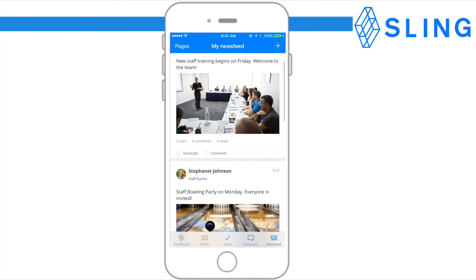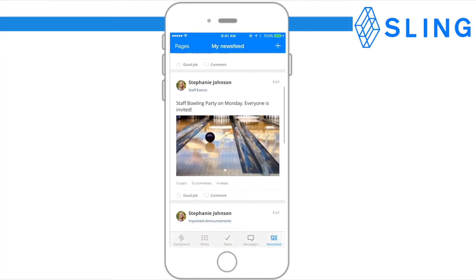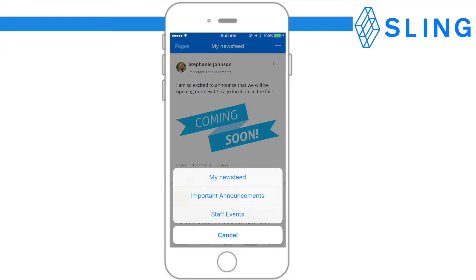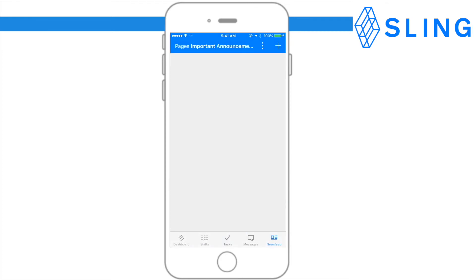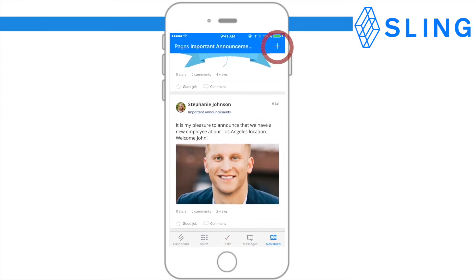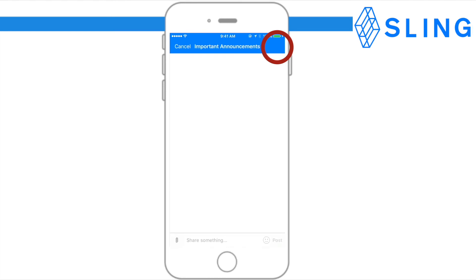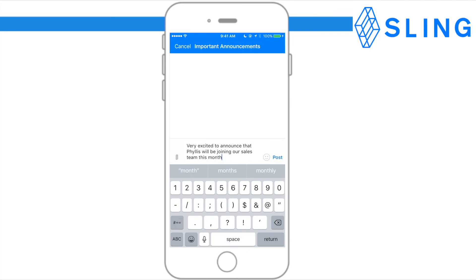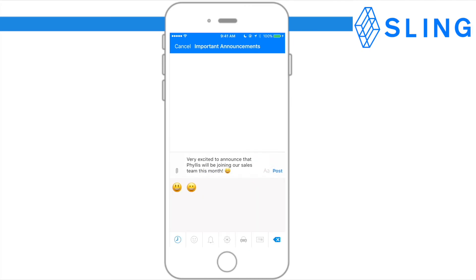To view different newsfeed pages, click pages at the top left corner of the screen. To add a newsfeed post, click the plus sign at the top right corner of the screen. Like messages, you can type a message, add an emoji, and attach images.